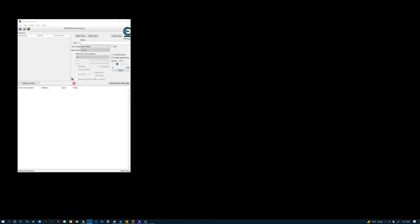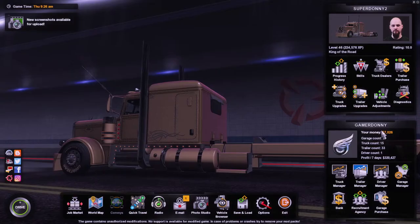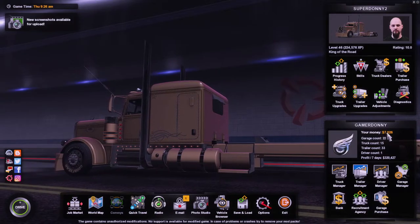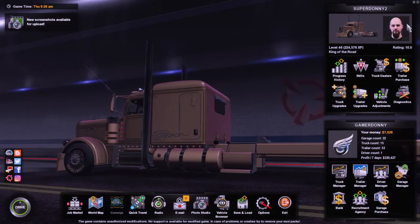Hello everybody, today we're gonna learn how to add money using Cheat Engine to American Truck Simulator. It's very simple. Play your game, load your profile up. You'll find out how much money you got. We got $7,026.